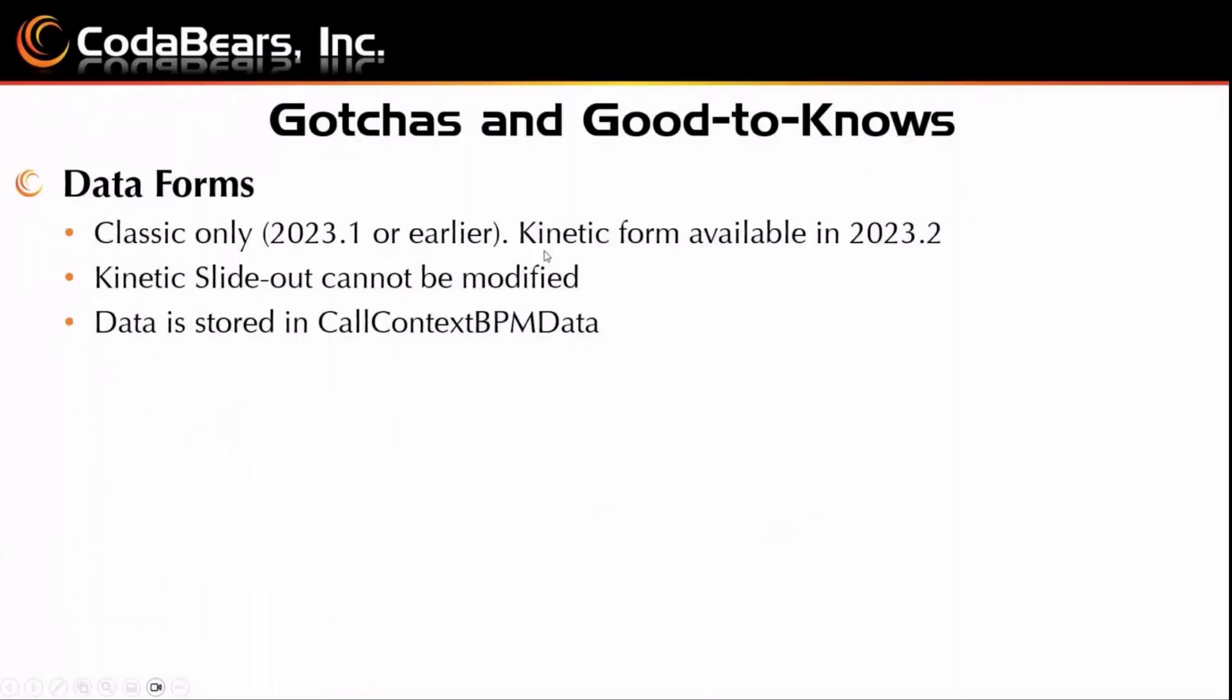Okay, so here's some gotchas and good to knows. So classic only in 2023.1 or earlier, the kinetic form is available in 2023.2. That kinetic slide out cannot be modified. And all that data is stored in the call context BPM data.